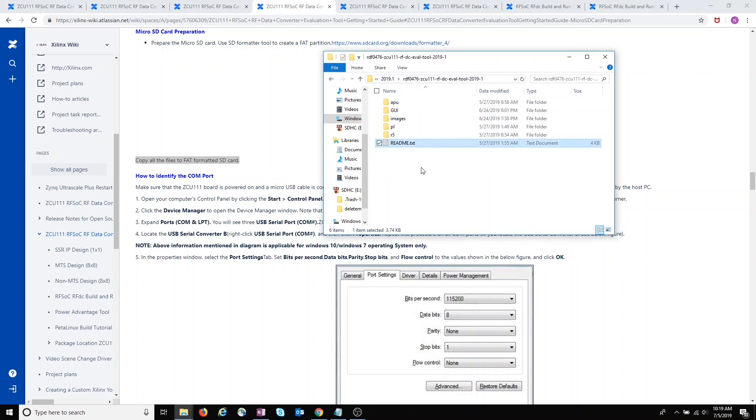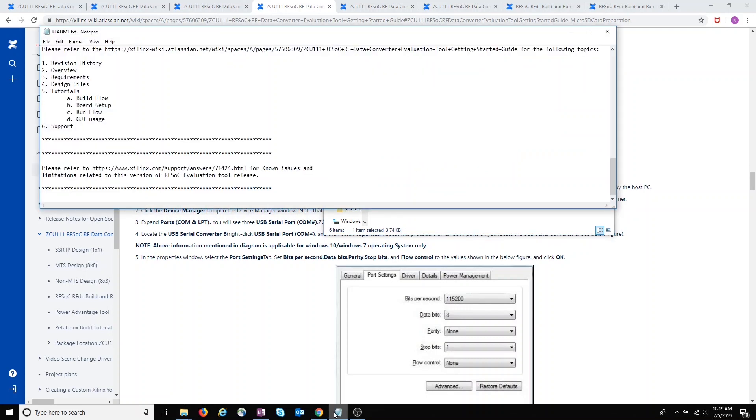If we look at the top-level directory, there is a readme file here. But it's not that helpful, it just points you back to the getting started guide.